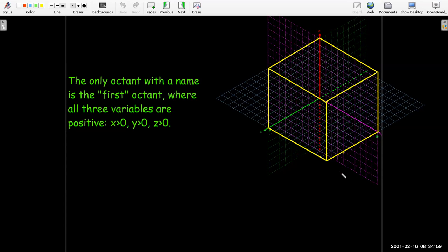It doesn't really make sense to say second, third, fourth, fifth, and so on octants. The only one that everybody agrees on is the first octant.